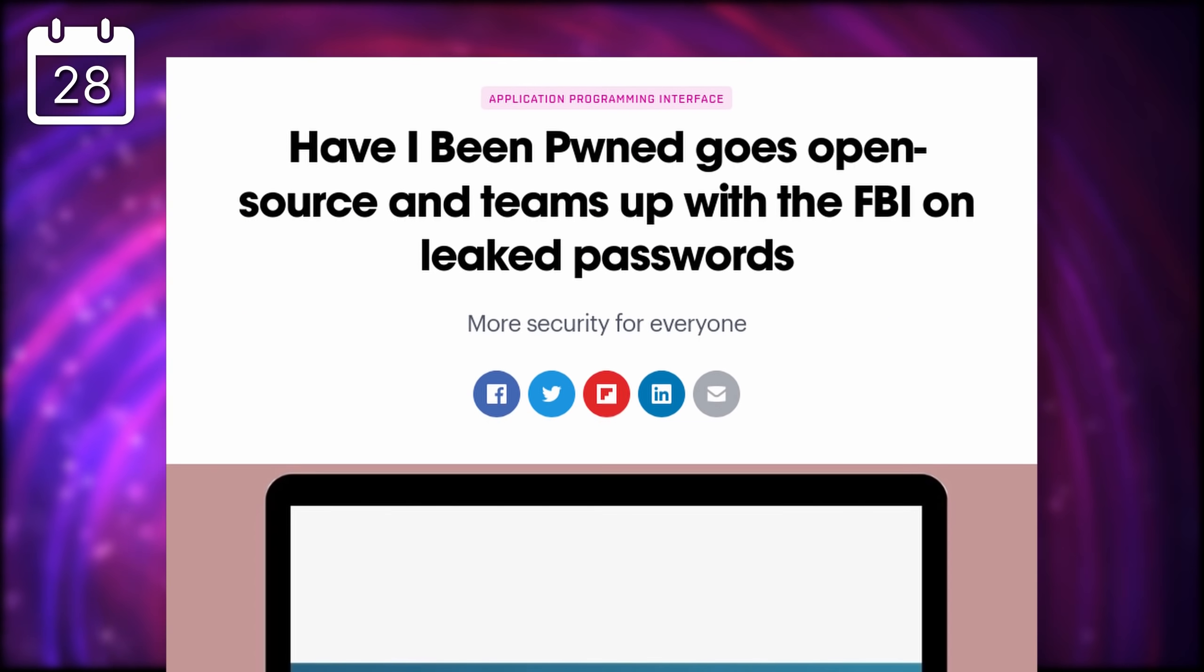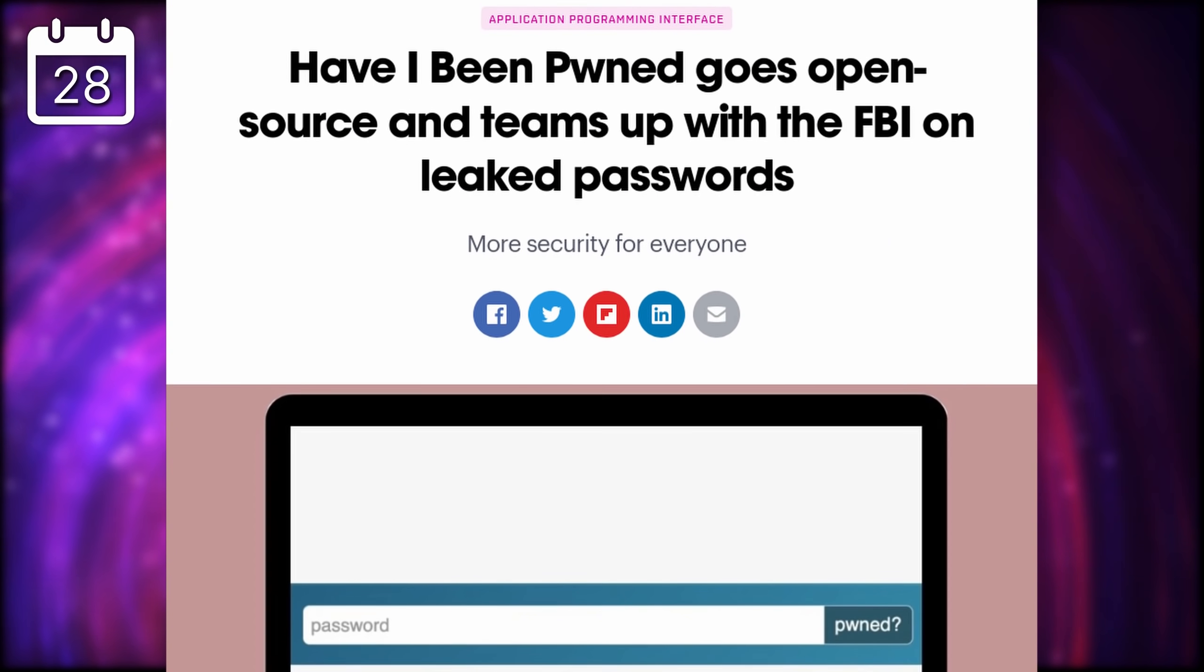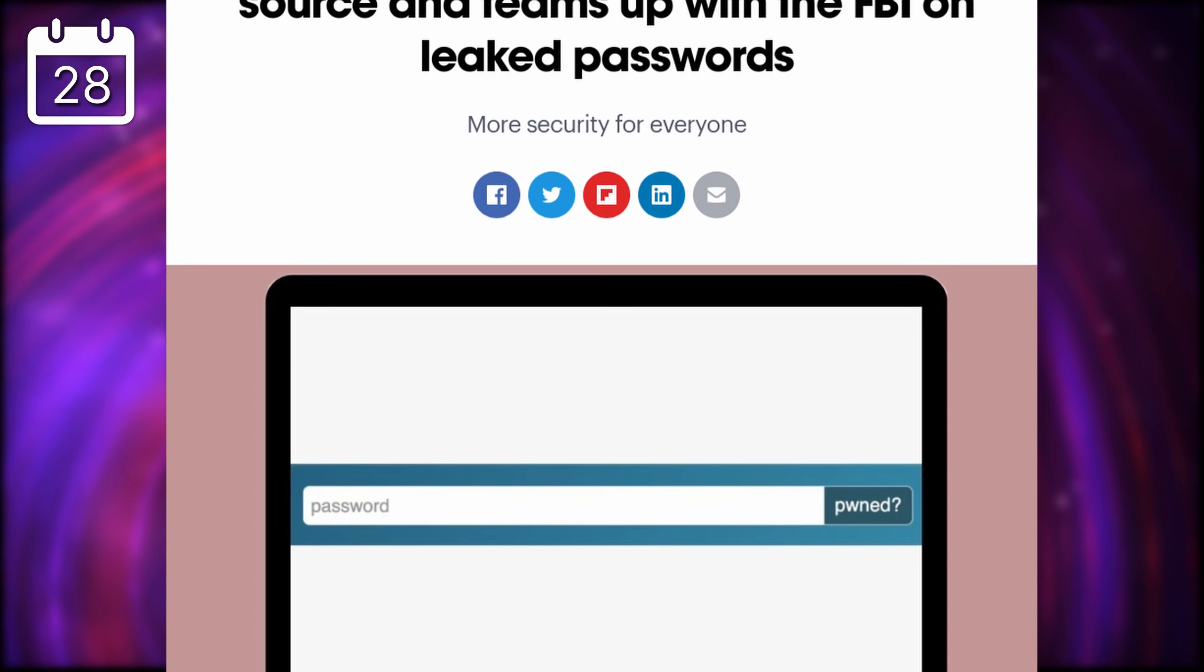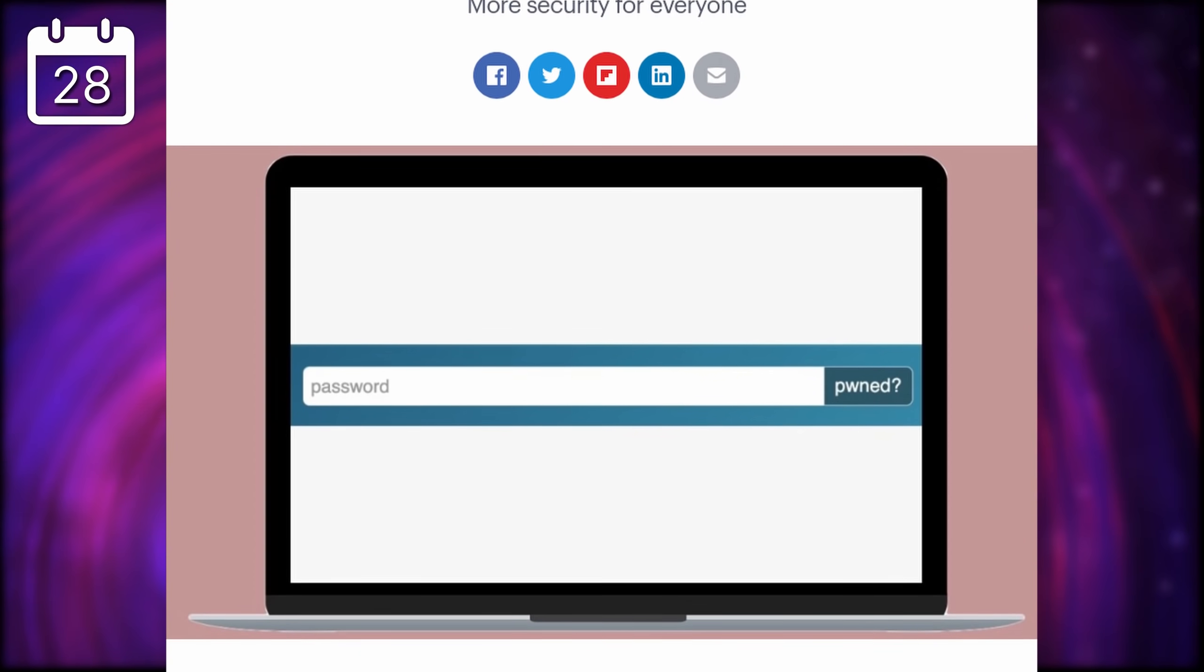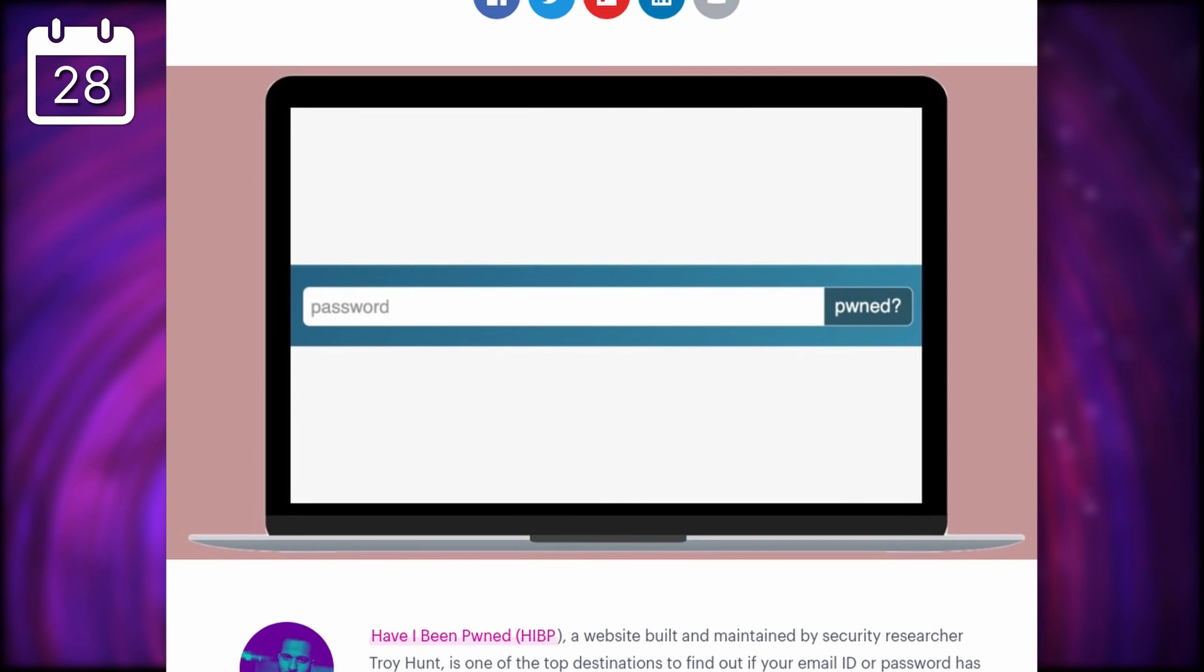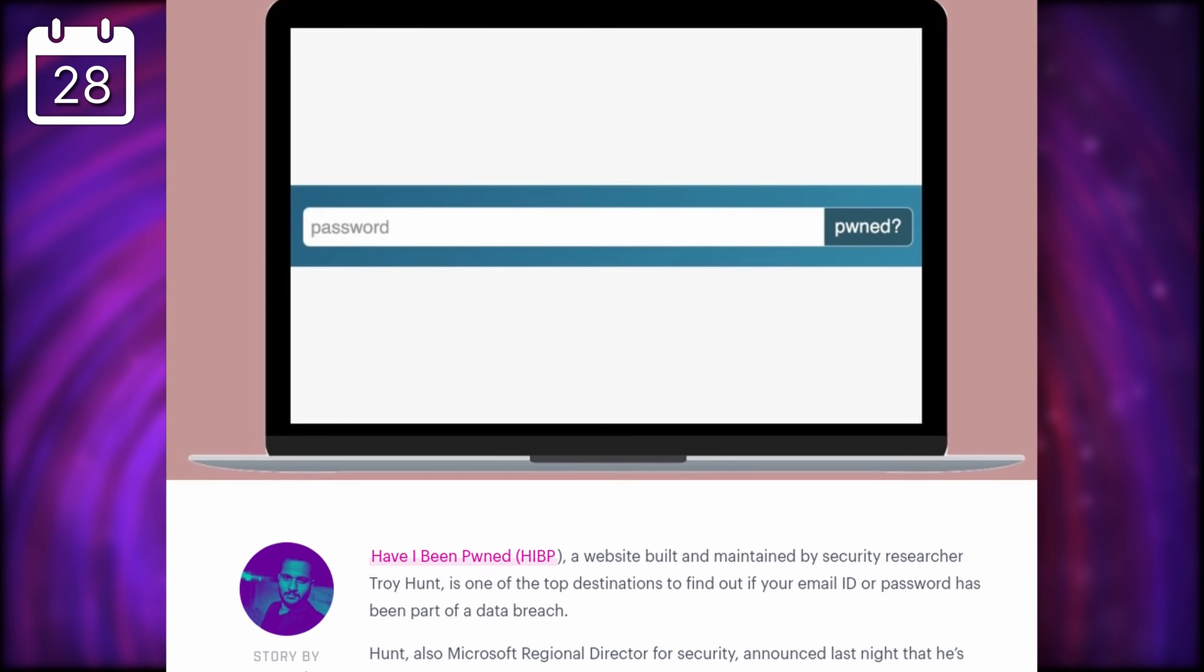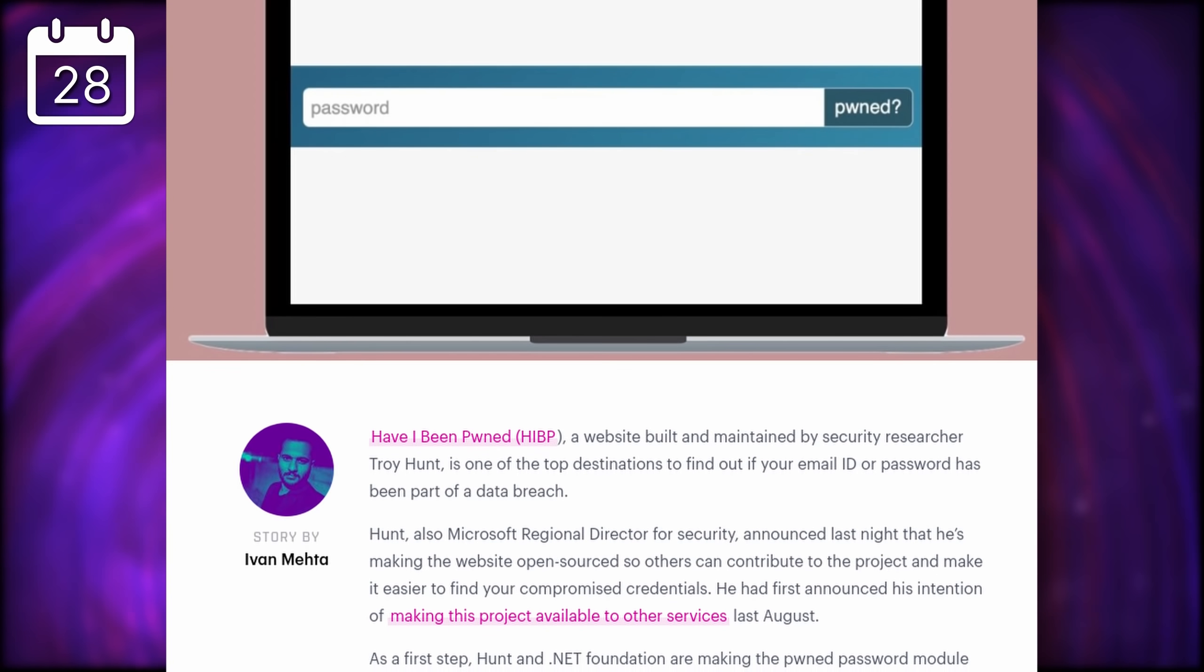Have I Been Pwned, the tool that lets you know if one of your online accounts is part of a data leak is now open source. Now this great tool had been on the verge of being sold to a company a while back, but it was then maintained as independent, and its code is now accessible for everyone to see, use, and contribute to.